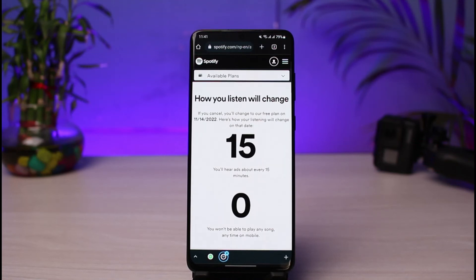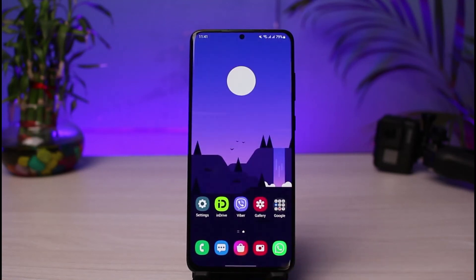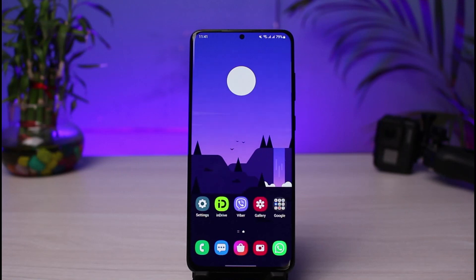And just like that, you'll be able to cancel your Spotify Premium membership. Keep in mind that we did this from the browser — you won't find those options on the application. We hope the video was helpful. If it did help you, make sure to leave a like and subscribe to the channel. If you have any more questions, leave them down below. Thank you very much for watching, and see you soon in our next video.